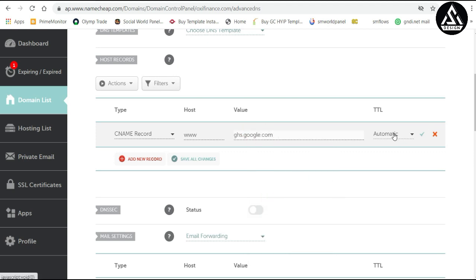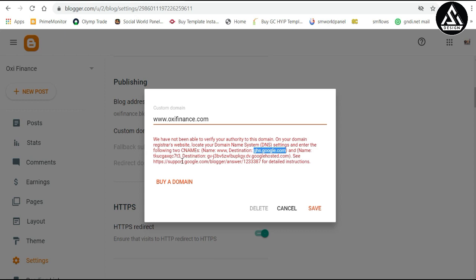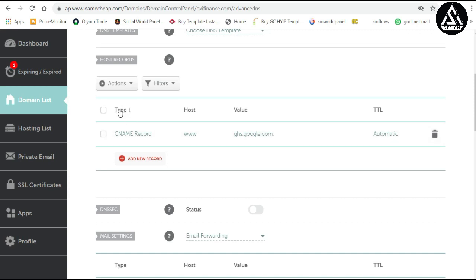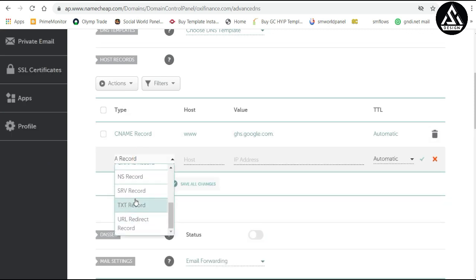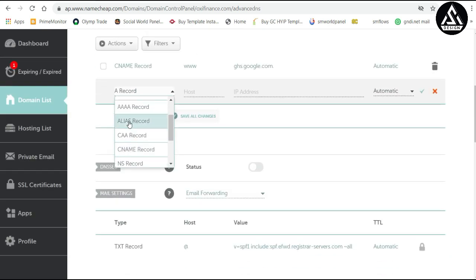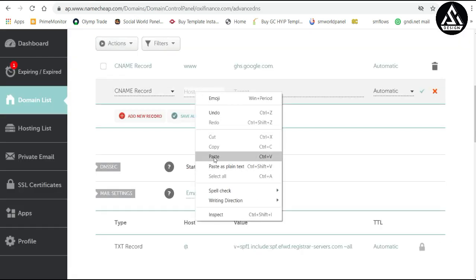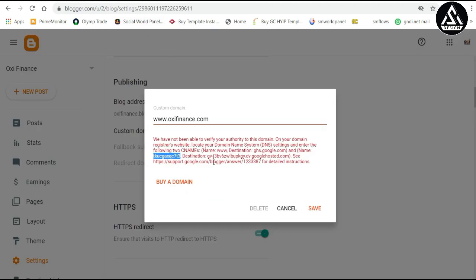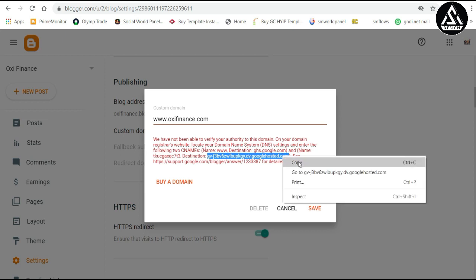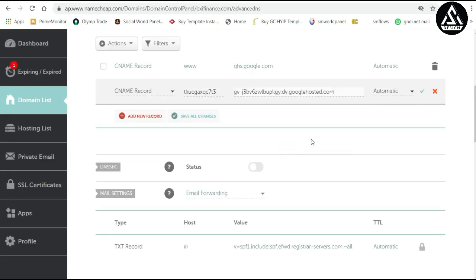The TTL is set to automatic. Click Save. Go back to the Blogger dashboard and you will find the second CNAME record required — copy this name. We need to add another new record. Select CNAME record again. Type the host data copied from Blogger, then copy the destination URL and paste it into the Target field. Click Save.